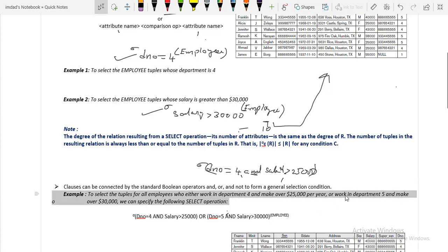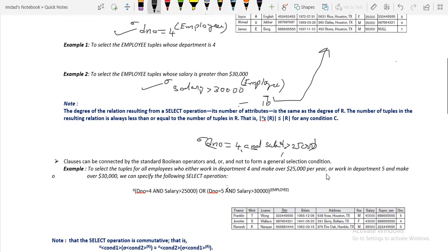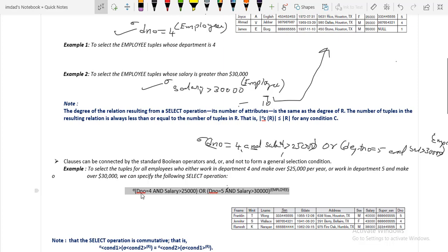To also return employees working in department number 5 and earning a salary greater than 30,000, this forms an OR condition. The full query is: sigma (DNO=4 AND SALARY > 25000) OR (DNO=5 AND SALARY > 30000)(EMPLOYEE). Department 4 and salary > 25,000 are joined with AND, department 5 and salary > 30,000 are joined with AND, and the two groups are connected with OR.